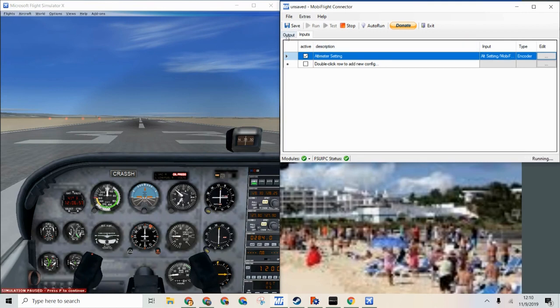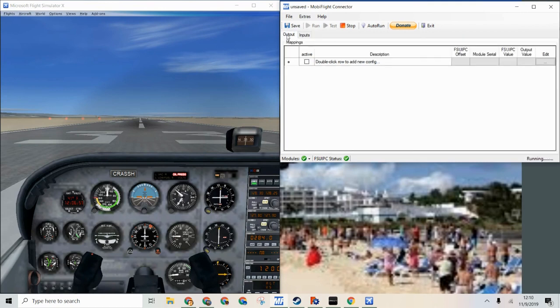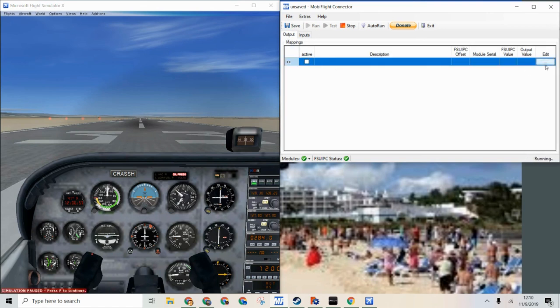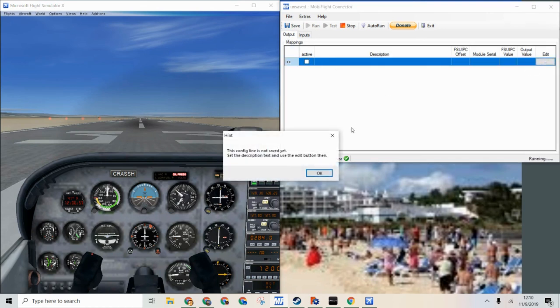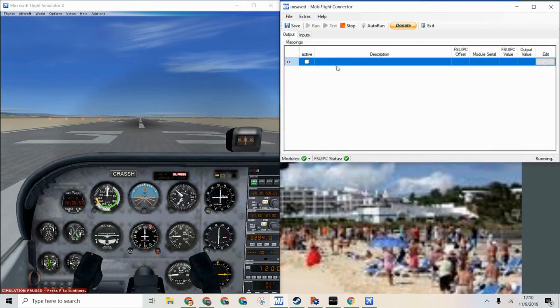We can go to the output tab. And then we are going to make our stepper motor event. So this will be altimeter stepper.